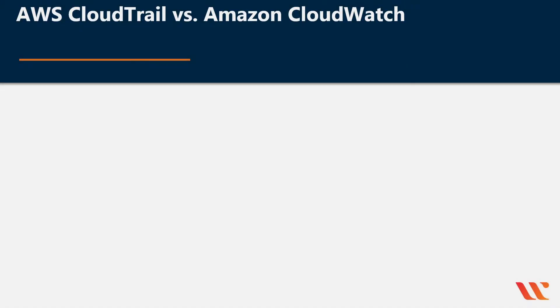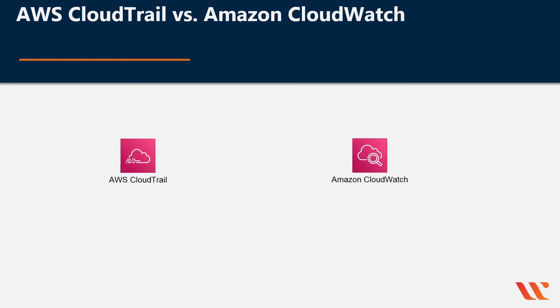Hello and welcome. My name is Michael Ellerbeck and today we will be talking about AWS CloudTrail versus Amazon CloudWatch.